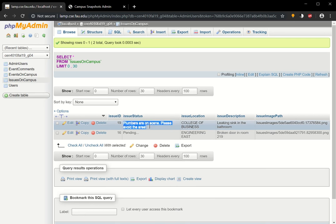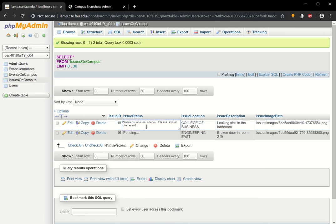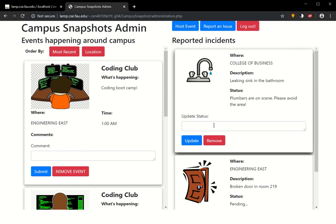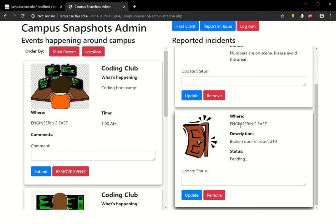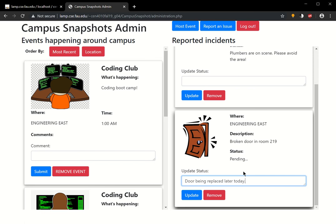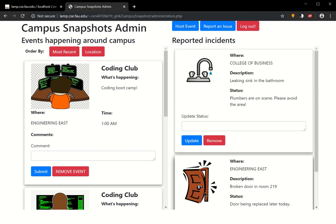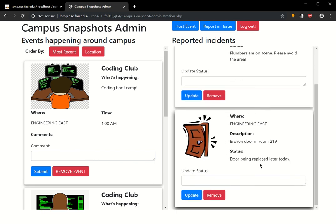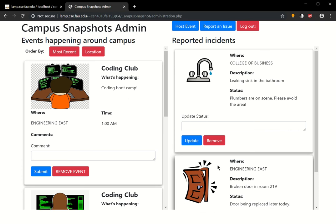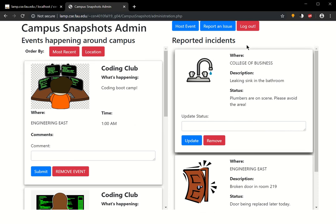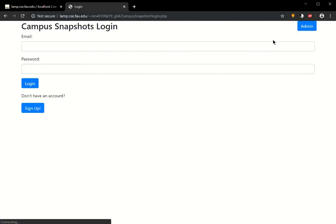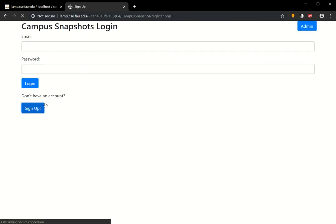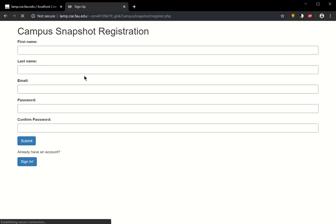And here, let's just say, door is replaced later today. Let's just update it to that. So it shows here as well. And finally, let's just log out, and let's create a new user.